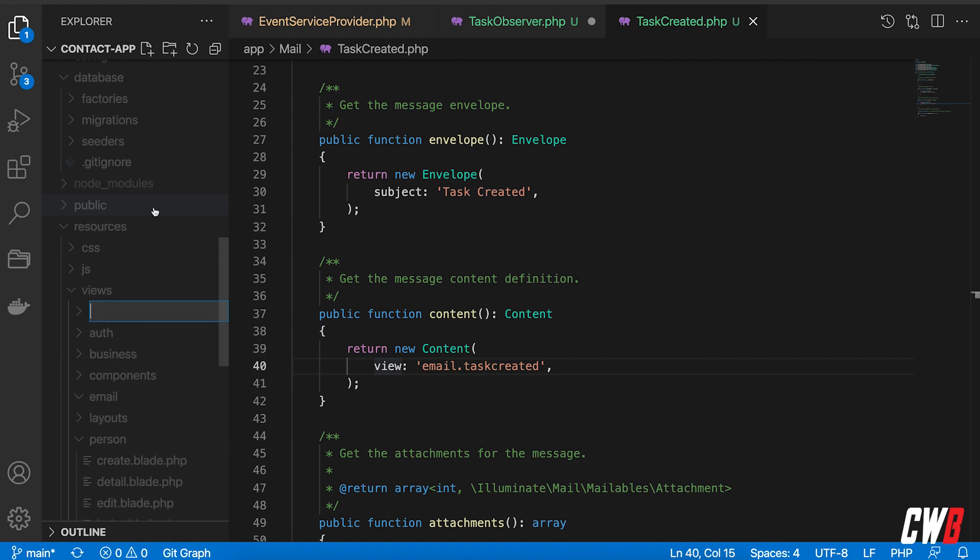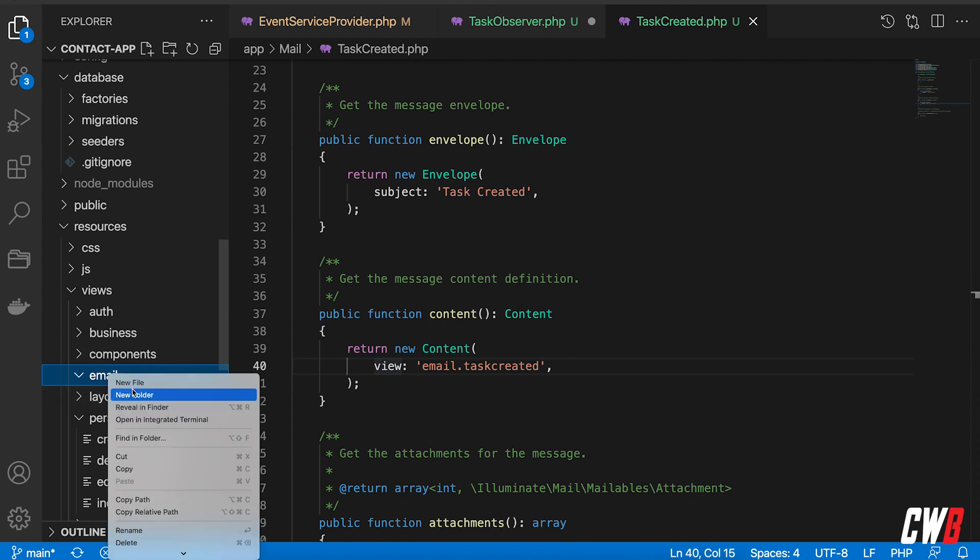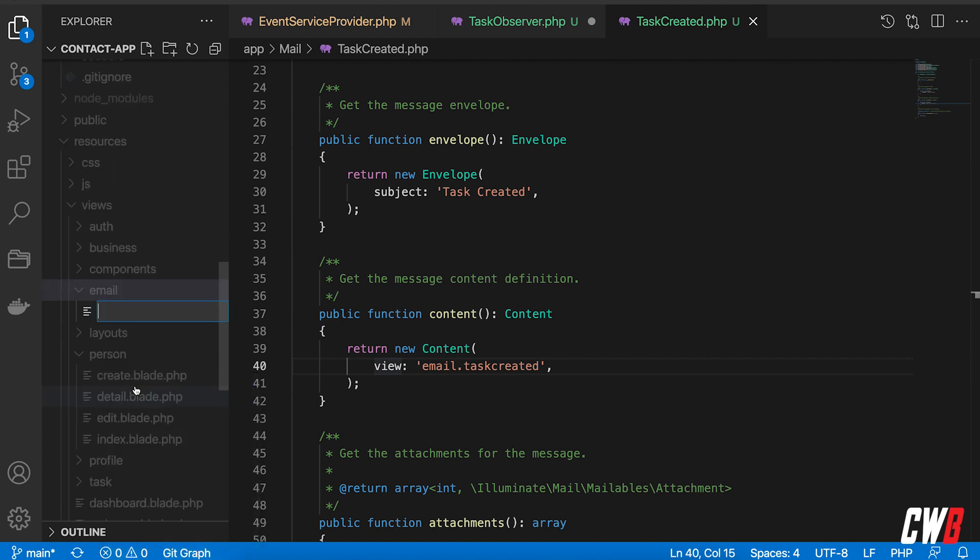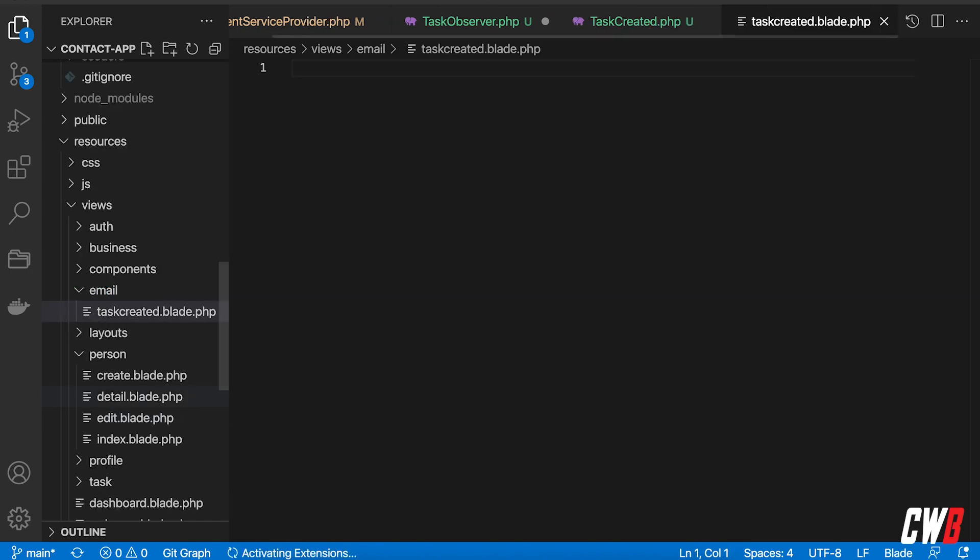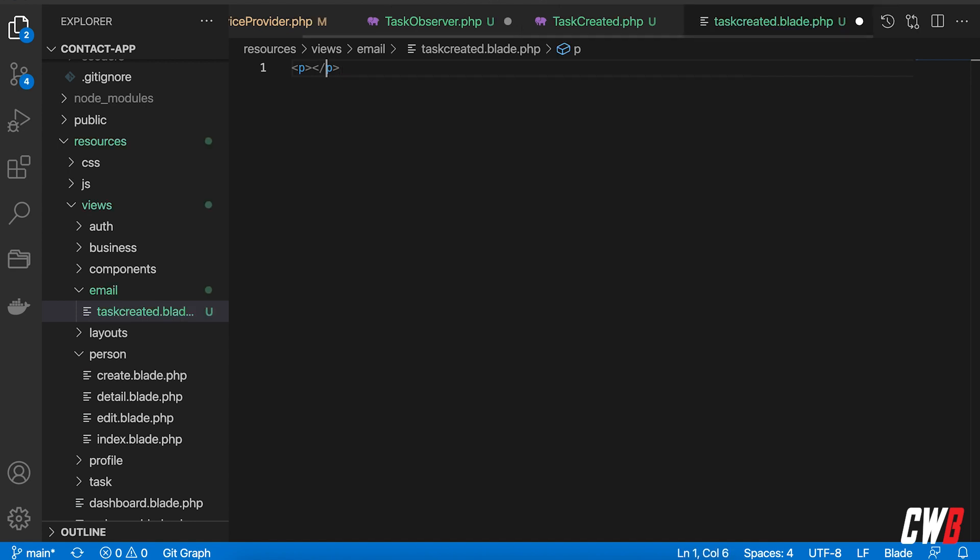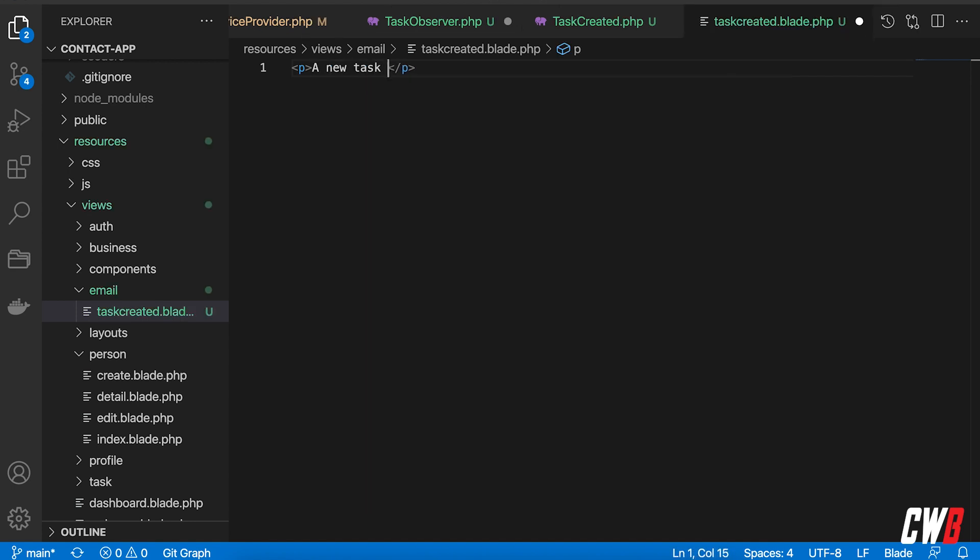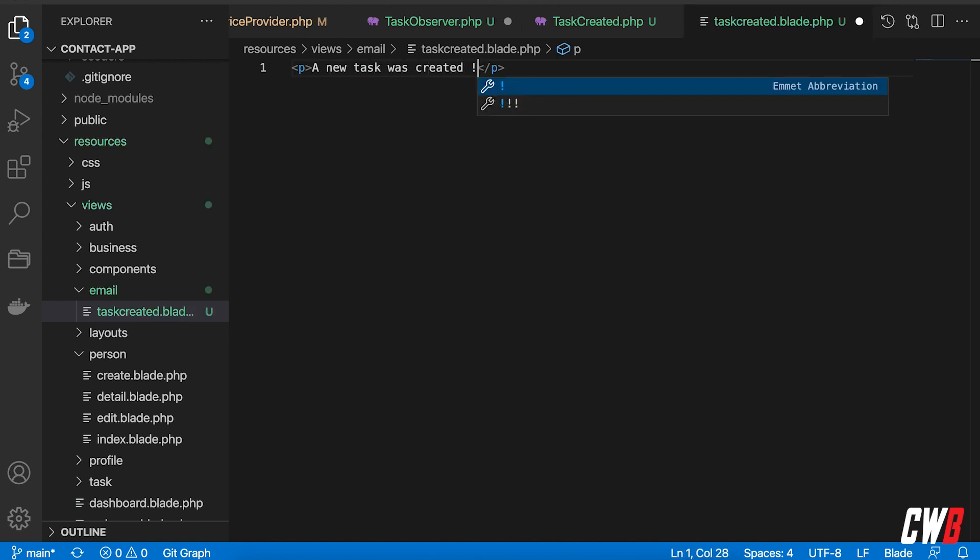I'm going to quickly create a new, oops it's already existing because I did test this priorly of course, email folder here and in here I want a new file called task created dot blade dot PHP like that and in here I'm just going to add a paragraph a new task was created like that.